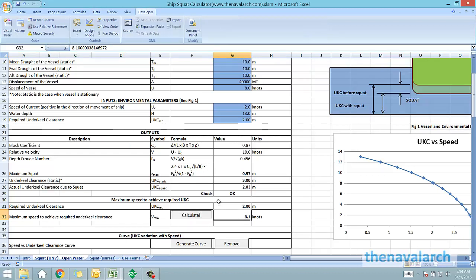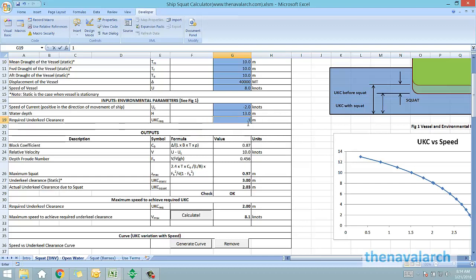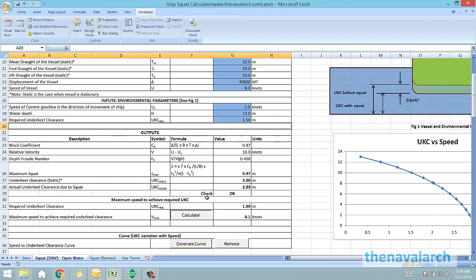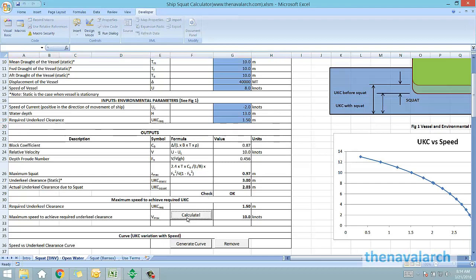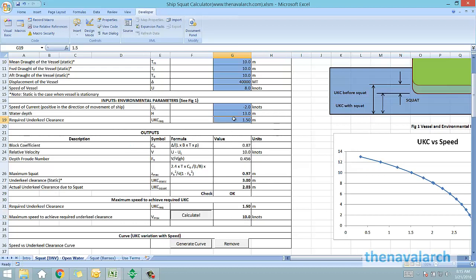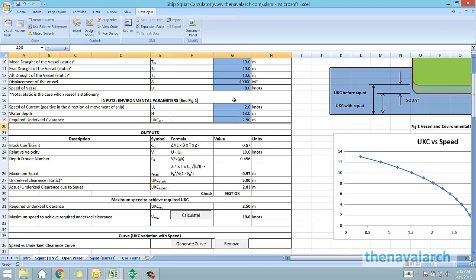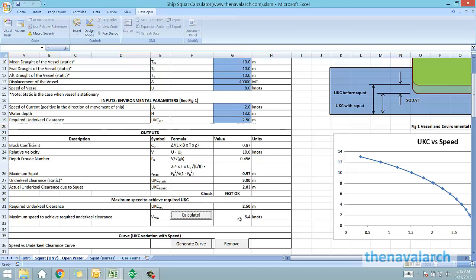The required under keel clearance currently is 2 meters. Let's say we change it to 1.5 meters and recalculate the maximum speed at which we can achieve this required UKC. We click the button calculate, and we can see that the new maximum speed is 10 knots. Similarly we can change the required keel clearance to 2.5 meters and now the maximum speed comes down to 5.4.